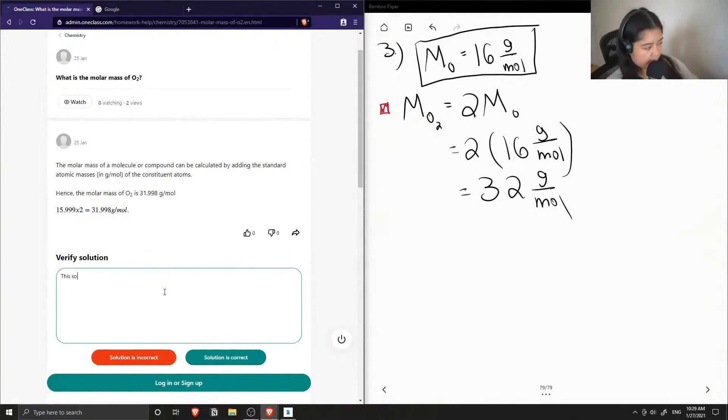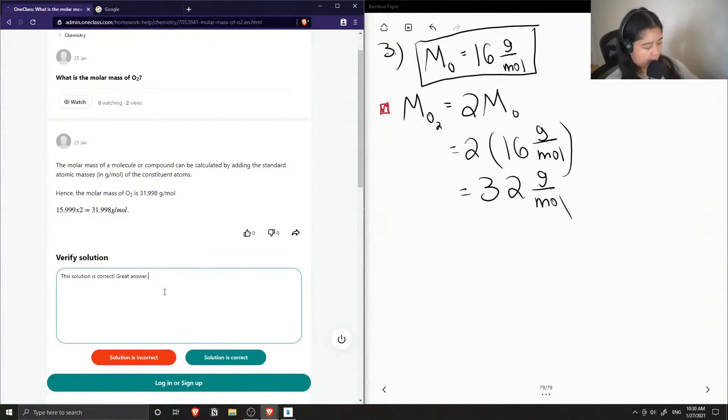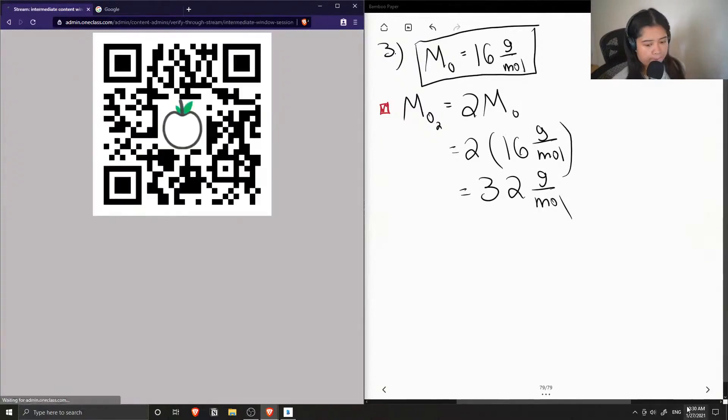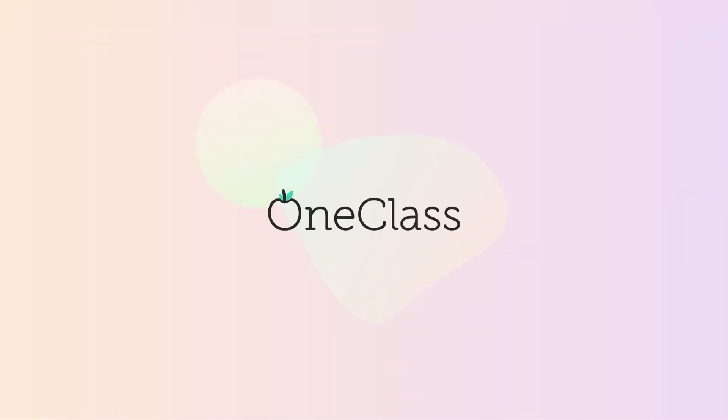So this solution is correct. It may seem correct. So this solution is correct.